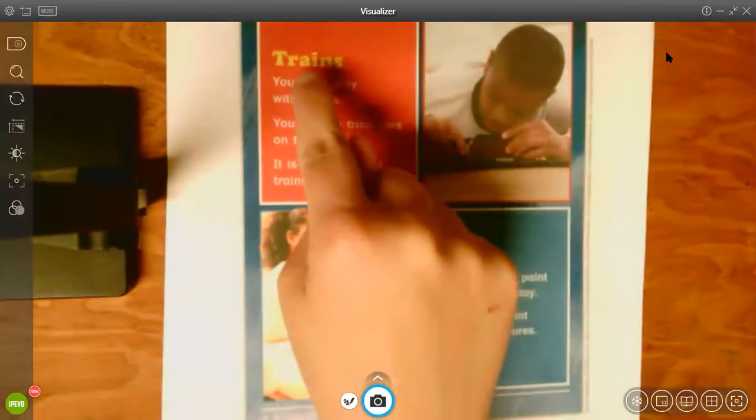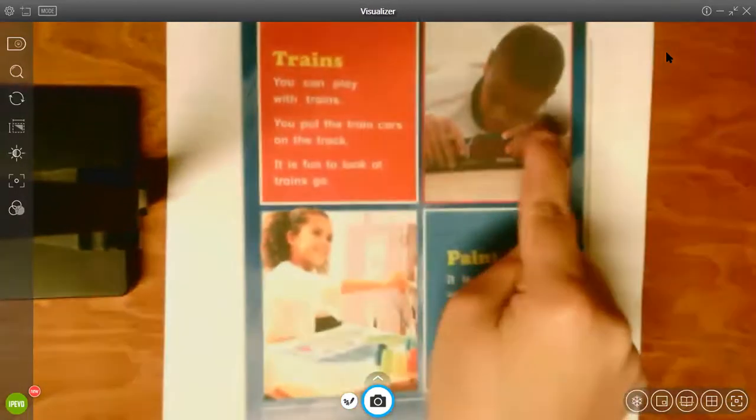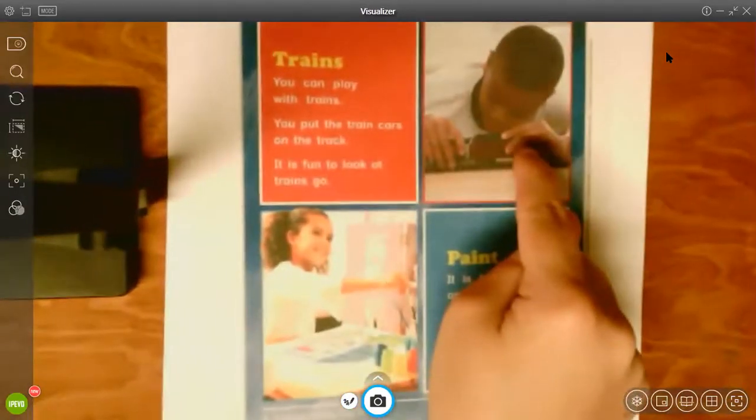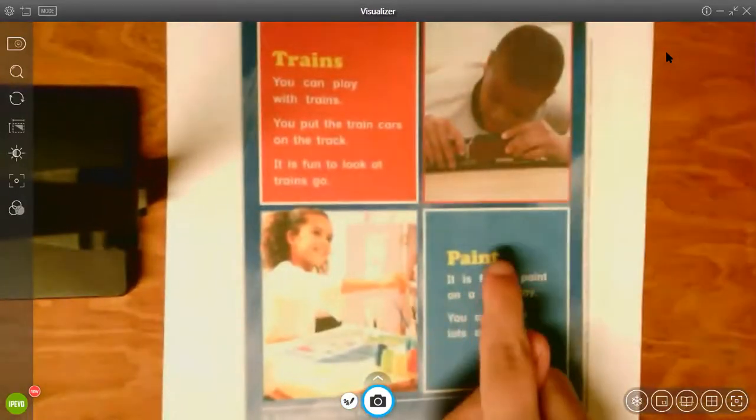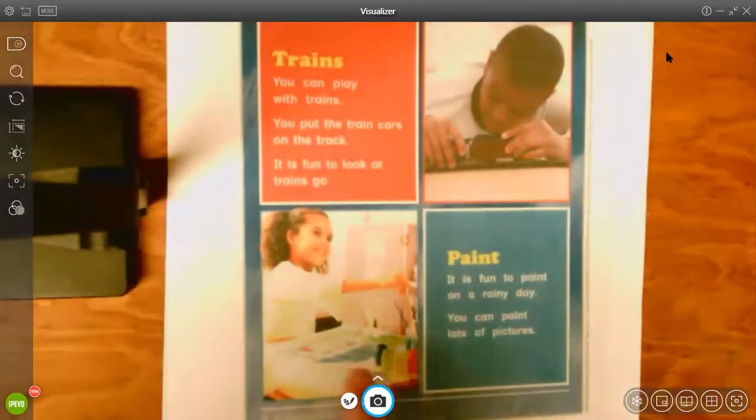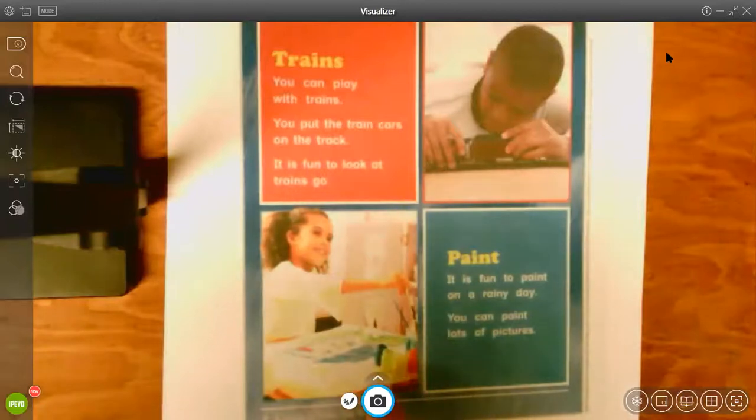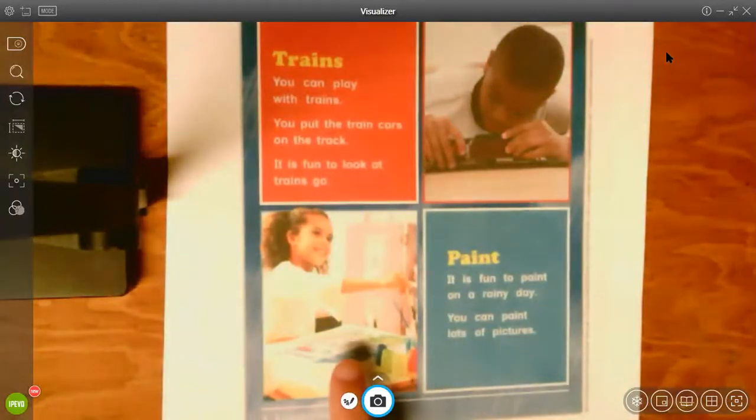Trains. There's a little boy playing with trains. Paint. It looks like that girl's painting a picture. She has lots of paint and paint brushes and there's her picture.